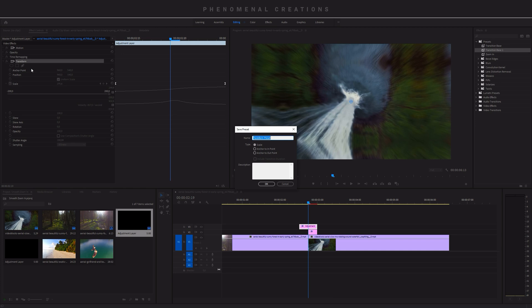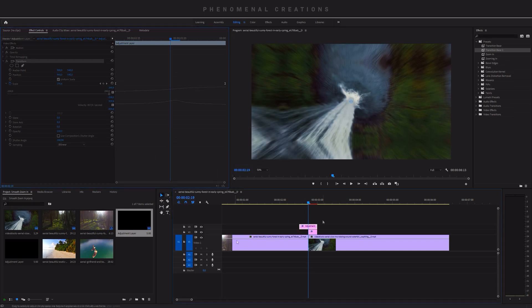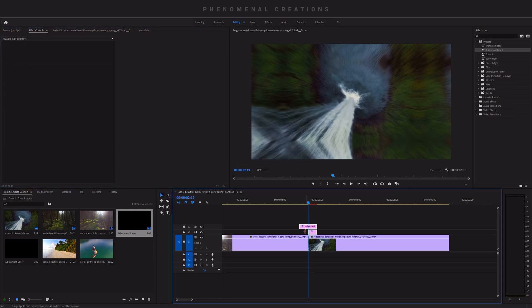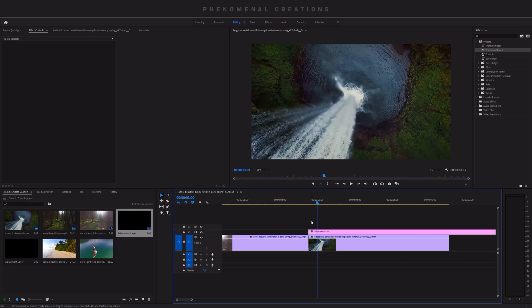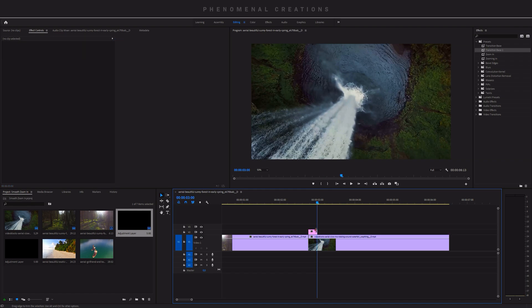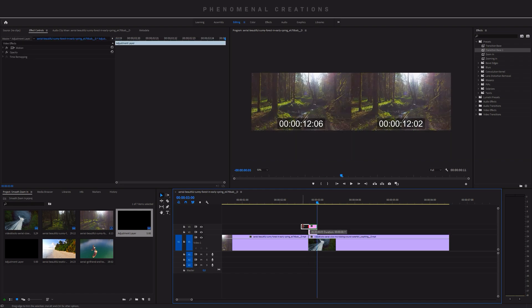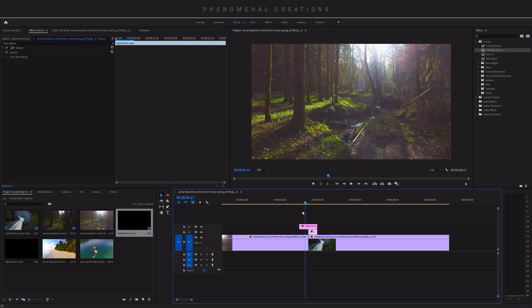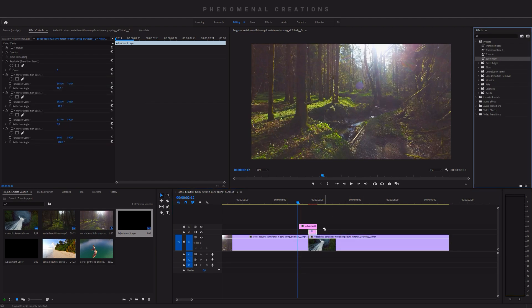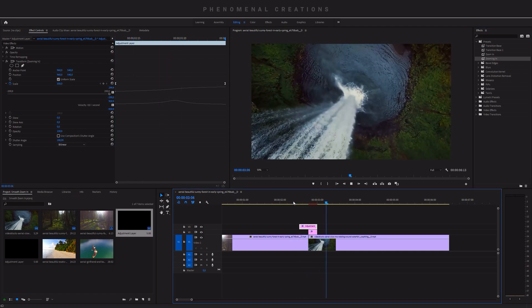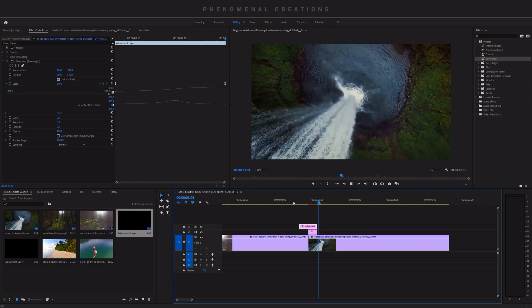Now do the same for the animation adjustment layer: select the Transform effect, right-click, save preset, and call it 'Zooming In.' Set the type to Scale so it anchors by scale, and click OK. To demonstrate: delete what we've done, create a new adjustment layer, count six frames, cut it, duplicate and extend six frames — then drop the Transition Base preset on the first layer and the Zooming In preset on the second, play it back, and the transition is done instantly.